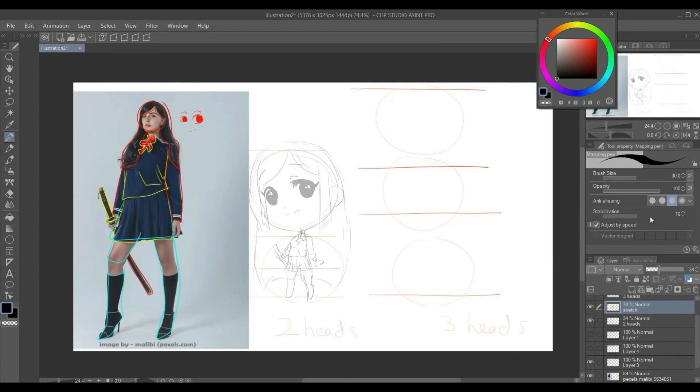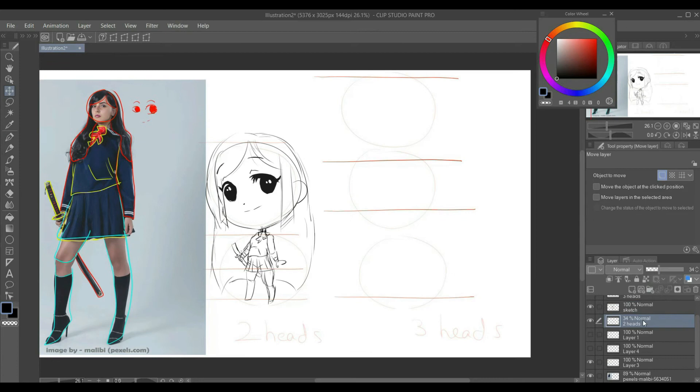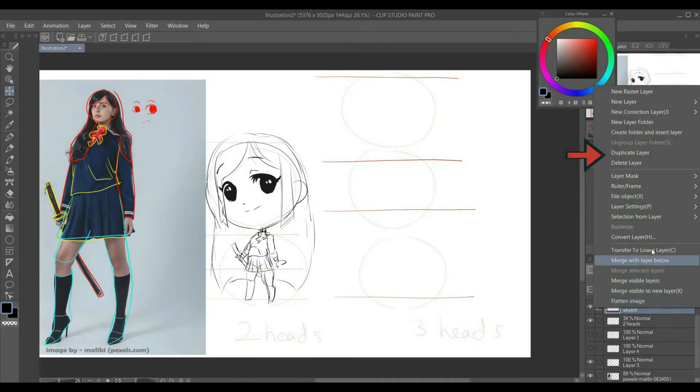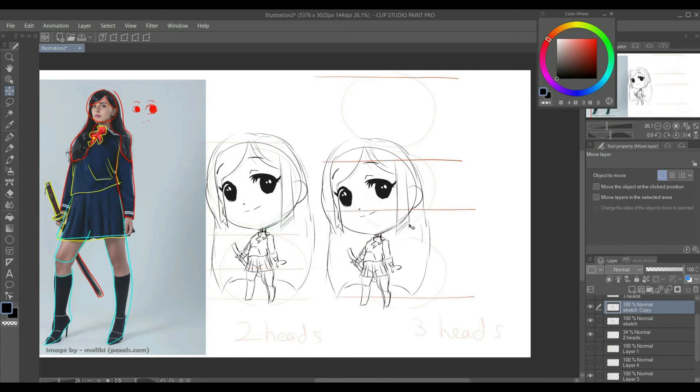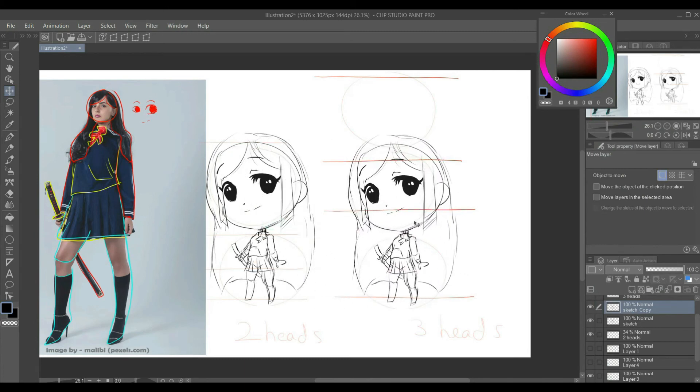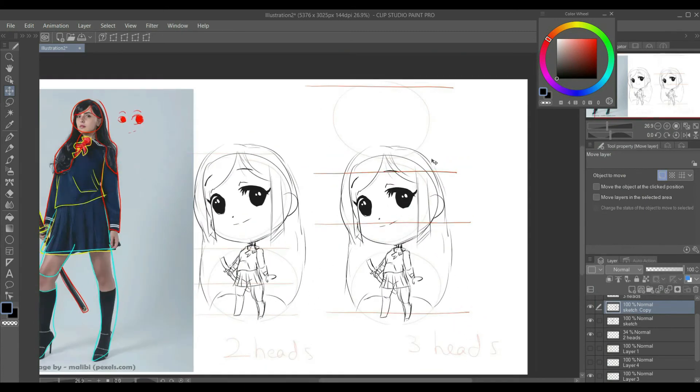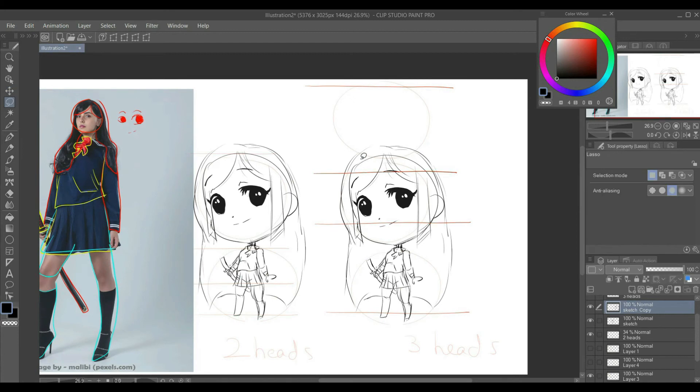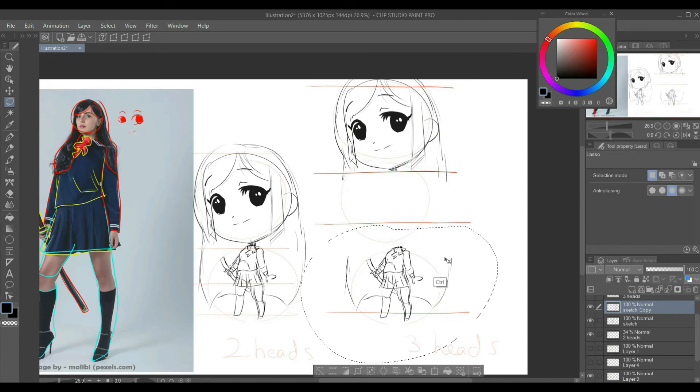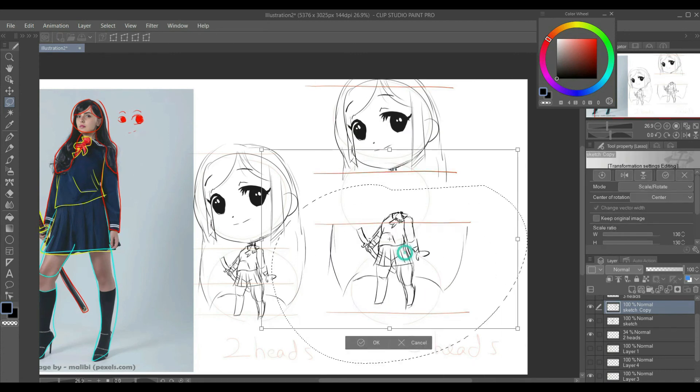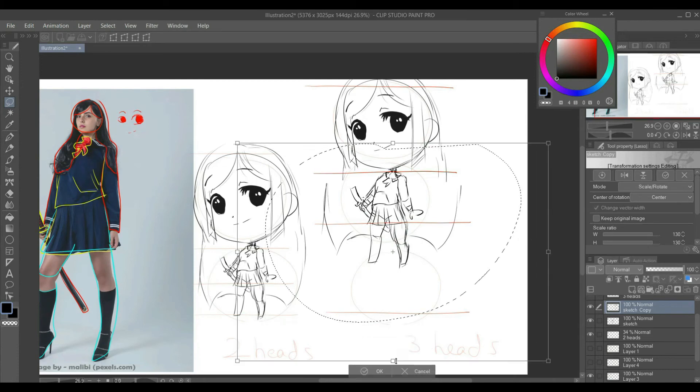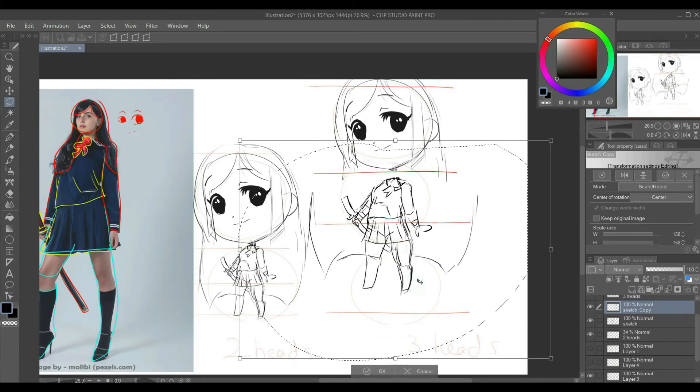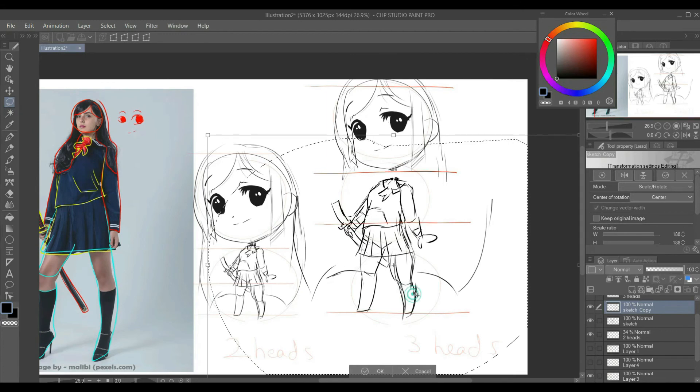Now going from two heads to three heads is pretty easy. Simply duplicate your sketch layer by right click, duplicate layer. Use the lasso tool to make the selection and hold ctrl and simply drag the selection up. Resize the lower body so that it aligns with our section lines that we made in the beginning. The top of the head, shoulder line, waist line and feet. Make sure they align properly. Now, let's resize it.